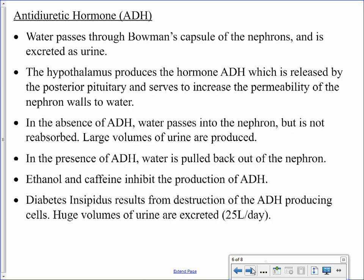What goes hand in hand with sodium regulation is the regulation of water. Similar to sodium, water can be reabsorbed from the filtrate and returned to the blood, but this is controlled by a different hormone: antidiuretic hormone. A diuretic is something that causes your body to lose water, so an anti-diuretic tells your body to hold on to water, meaning less urine is produced.